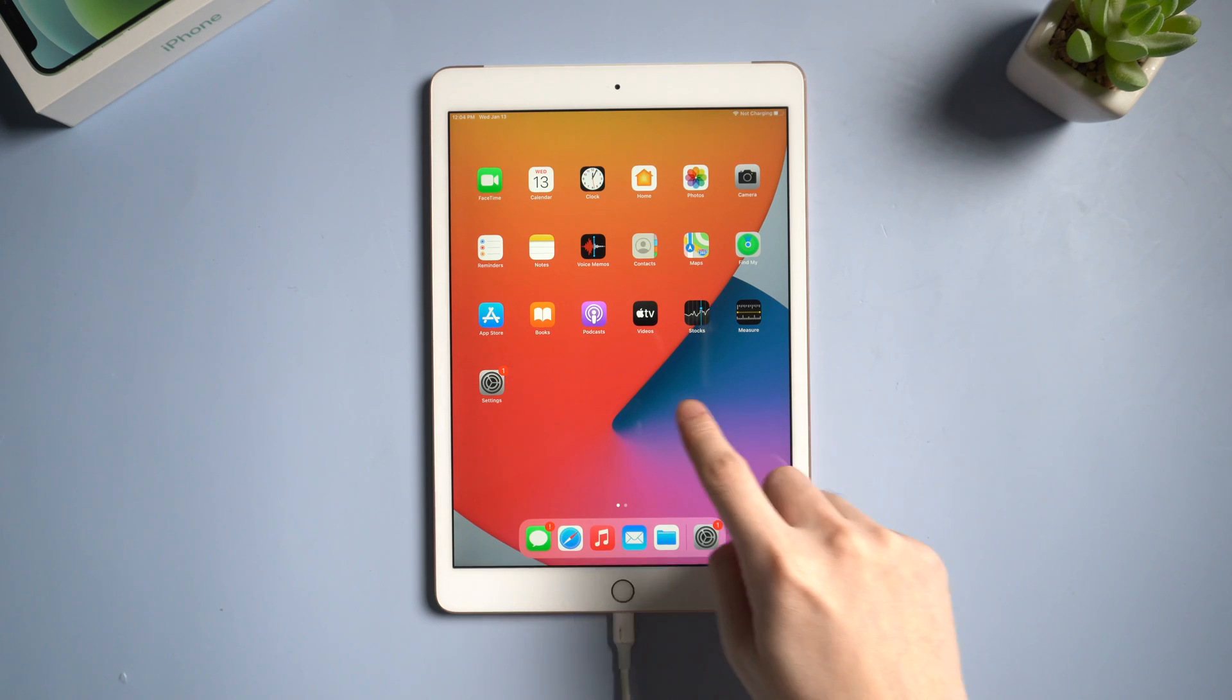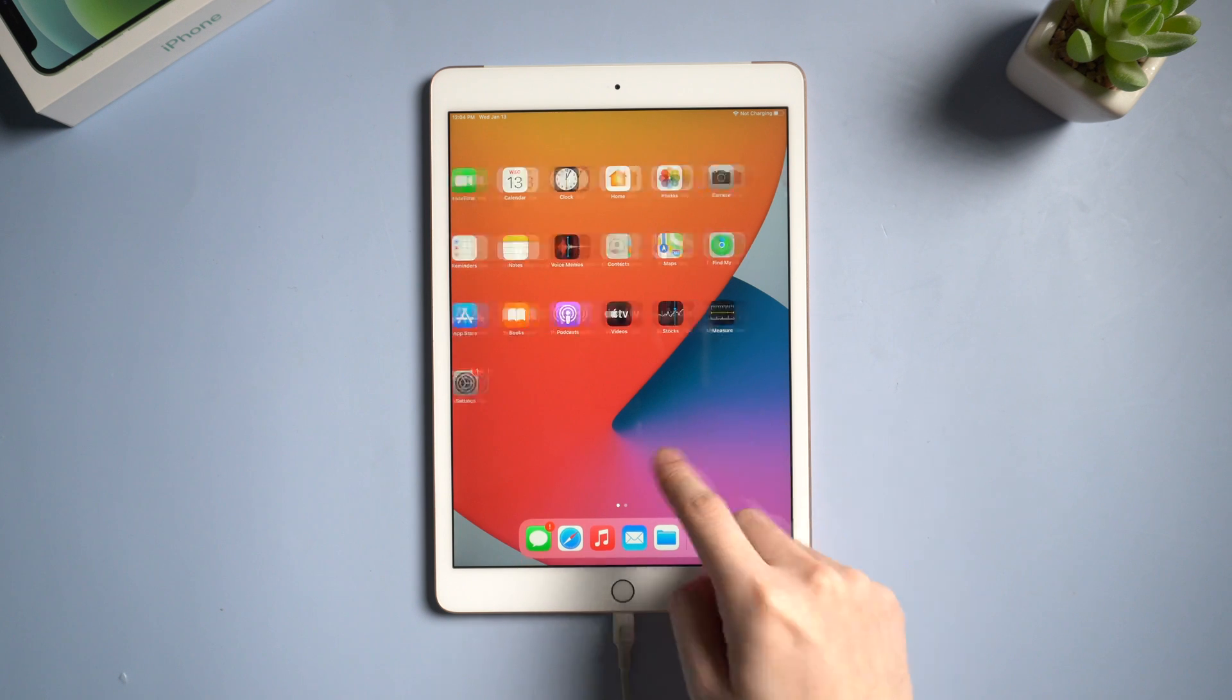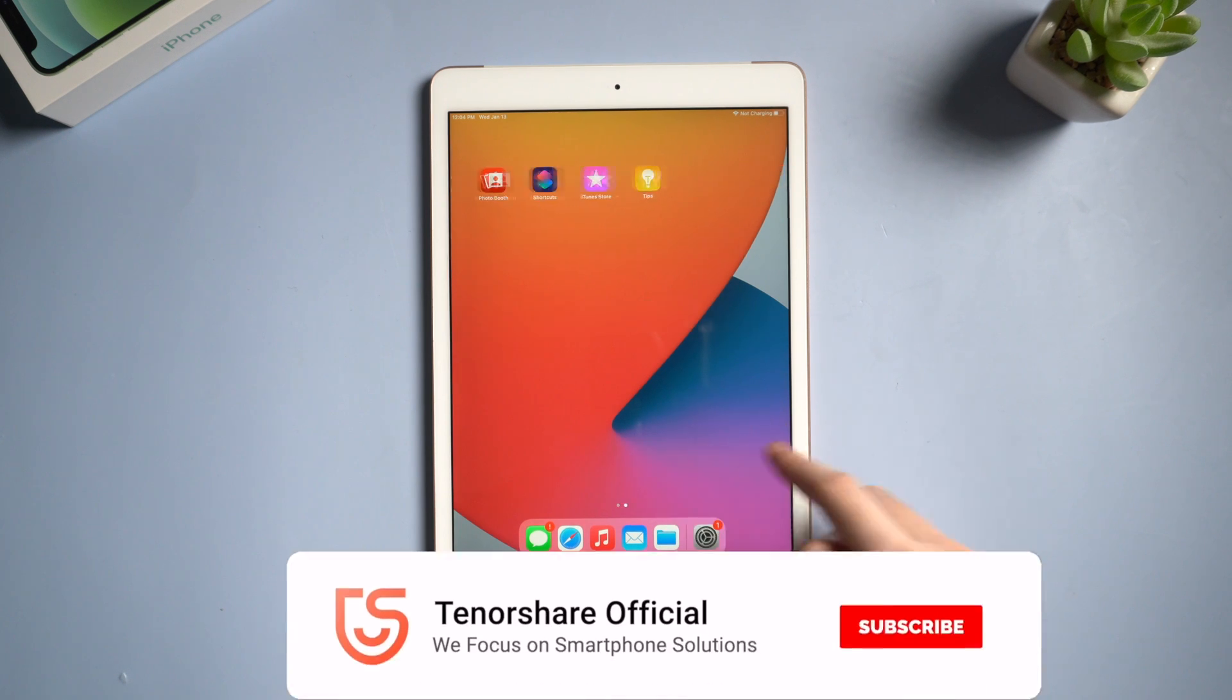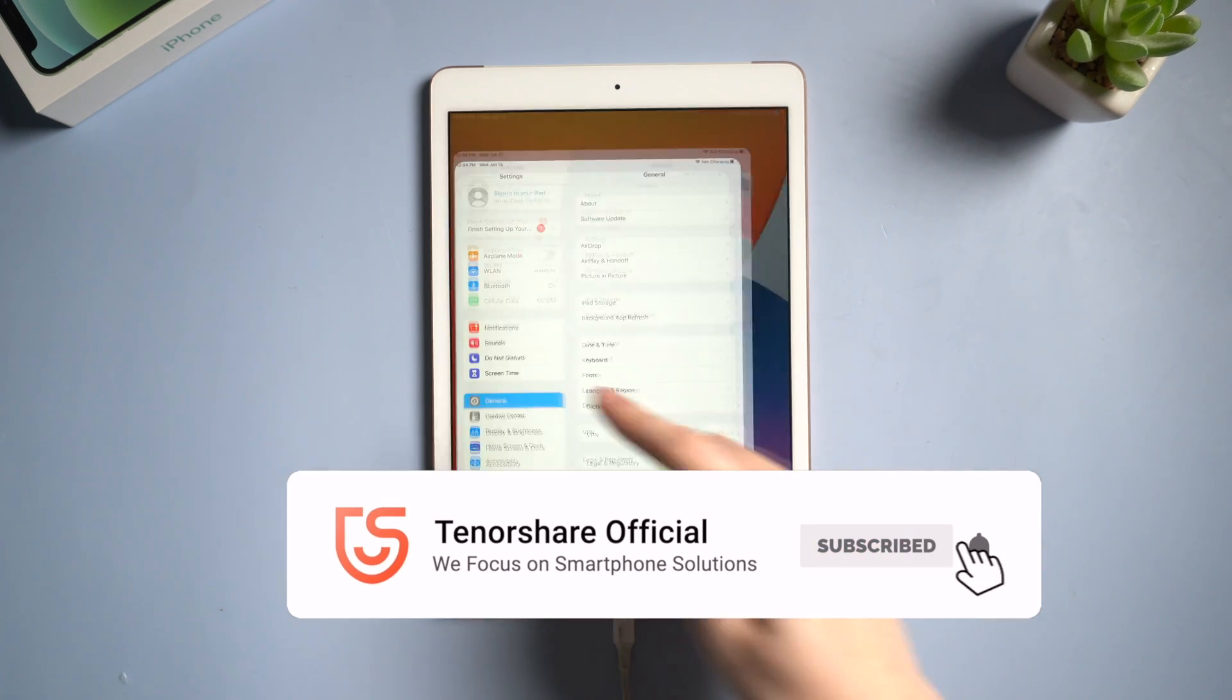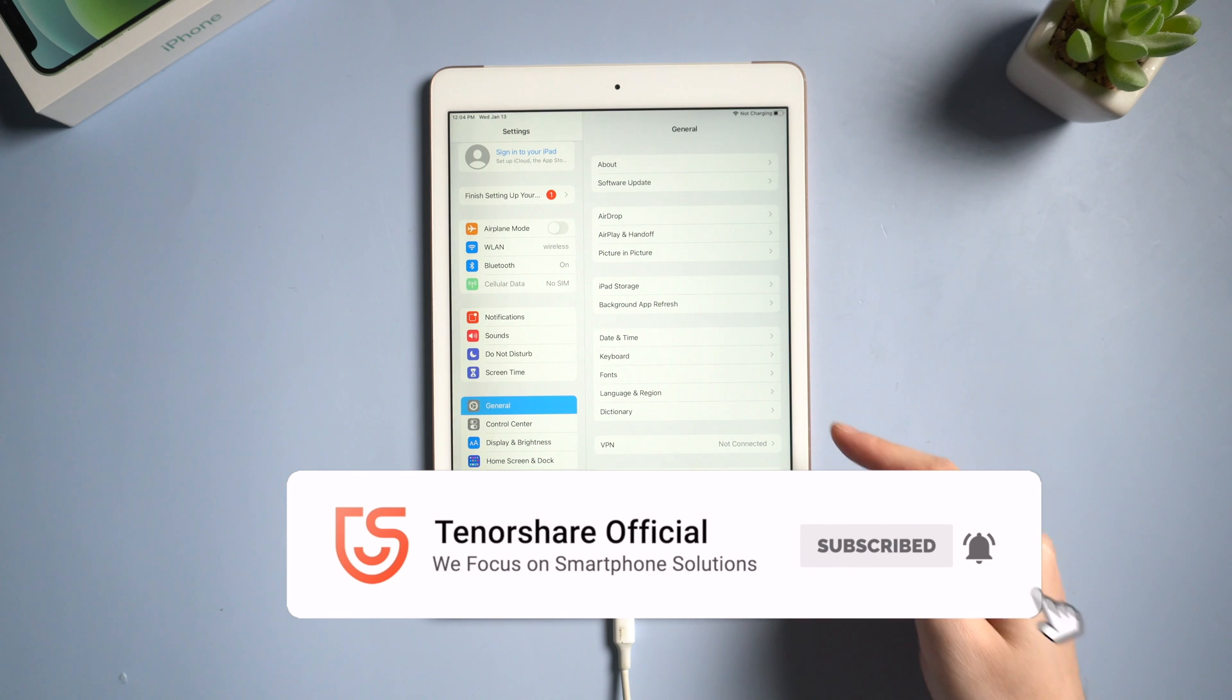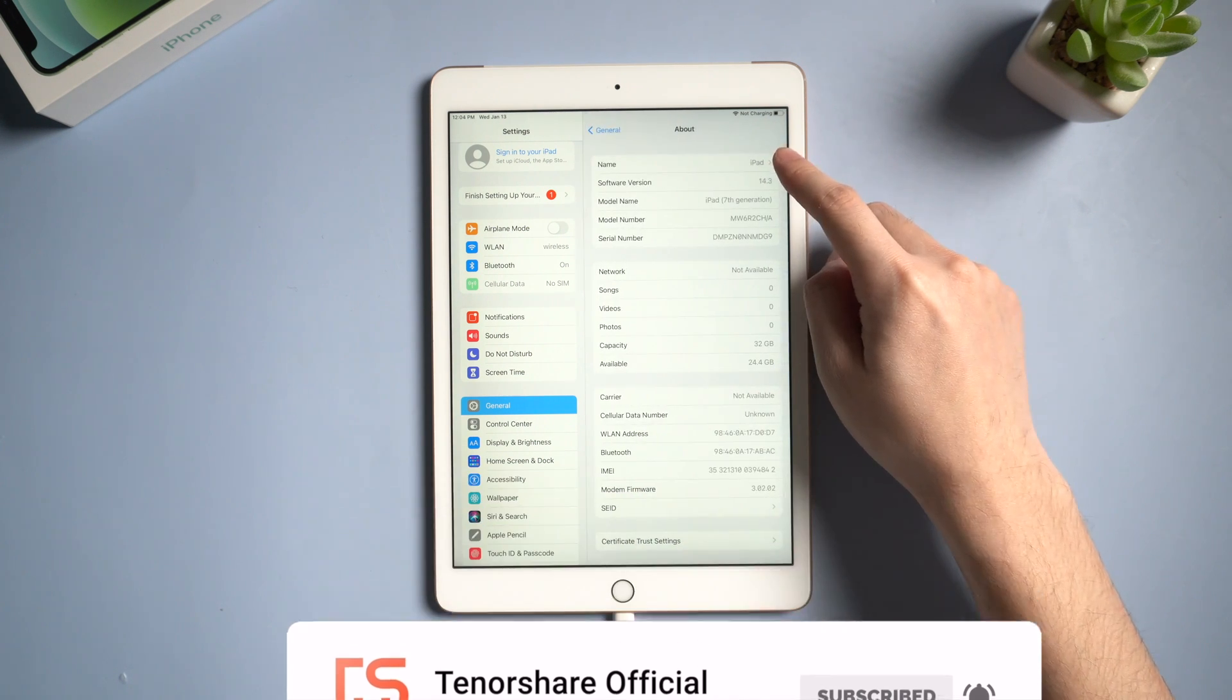Okay, so this is the tutorial of how to unlock a disabled iPad without iTunes. If it helps, don't forget to give us a thumb up. I'll be grateful if you subscribe. See you in next video.